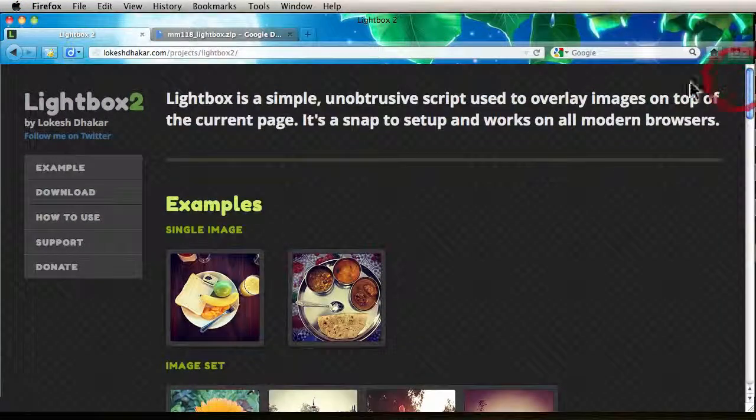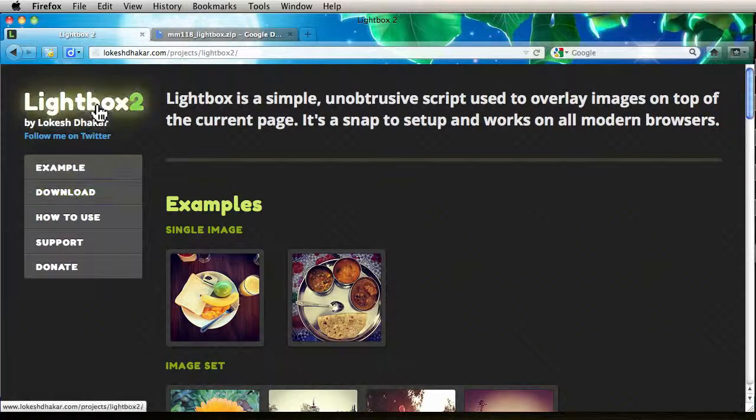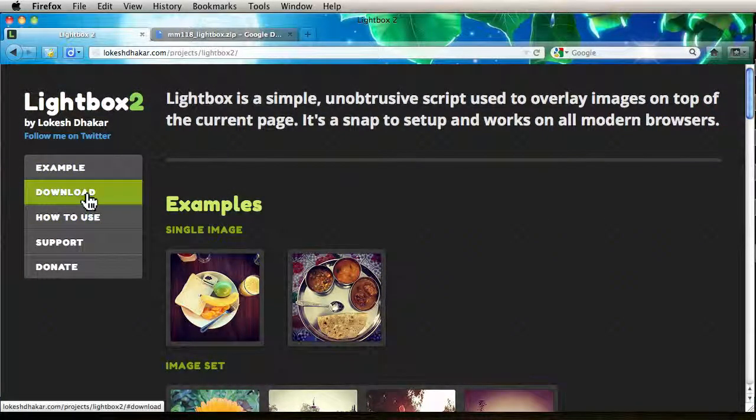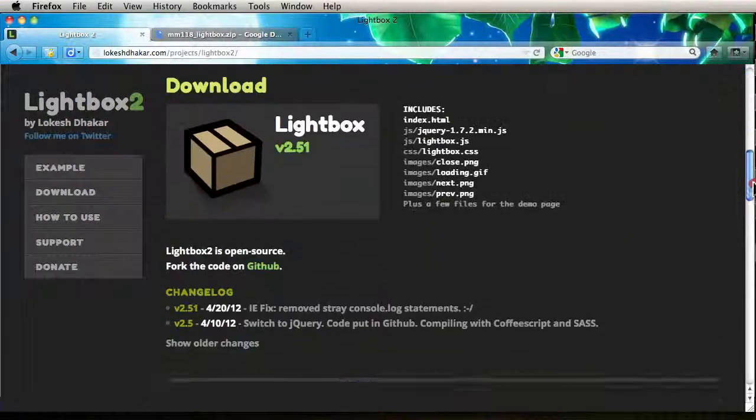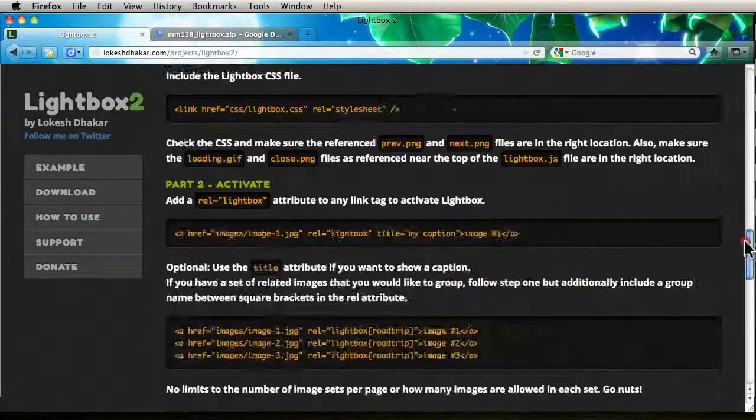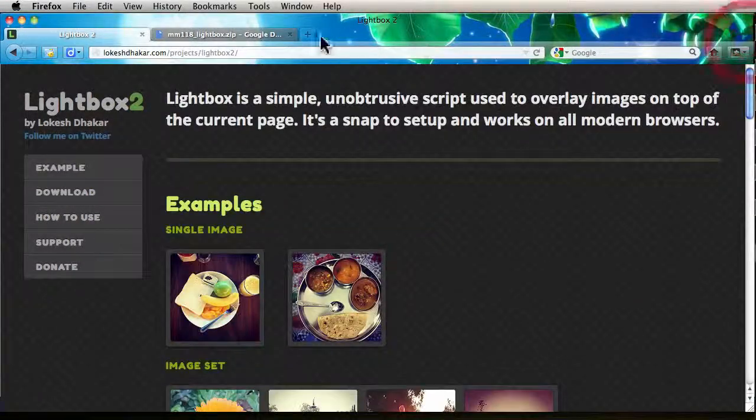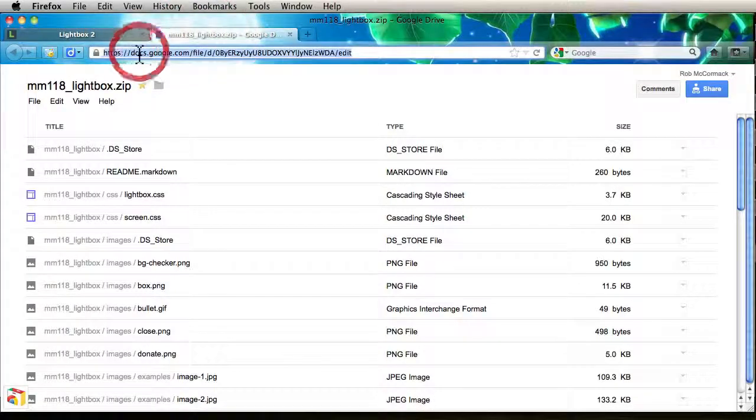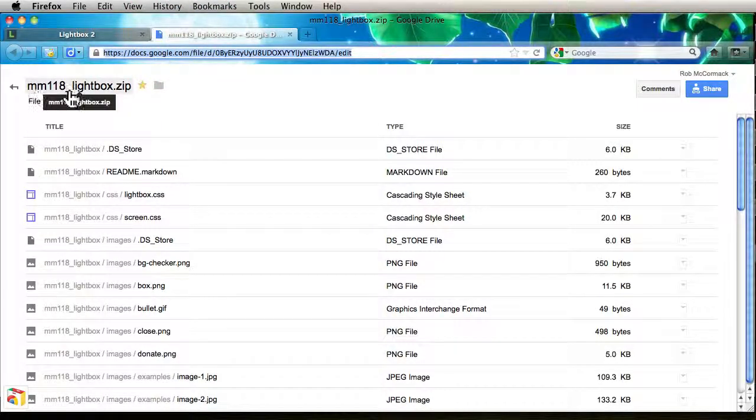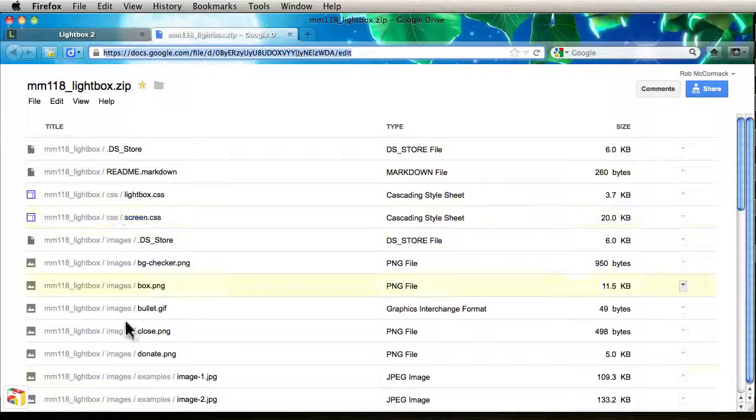So rather than download the example from Lightbox 2, the examples actually sometimes put too much information in the examples and all the instructions. So what I've done for you, if you click on the link at the bottom of the YouTube video, you'll see mm118lightbox.zip and these are all the individual files.